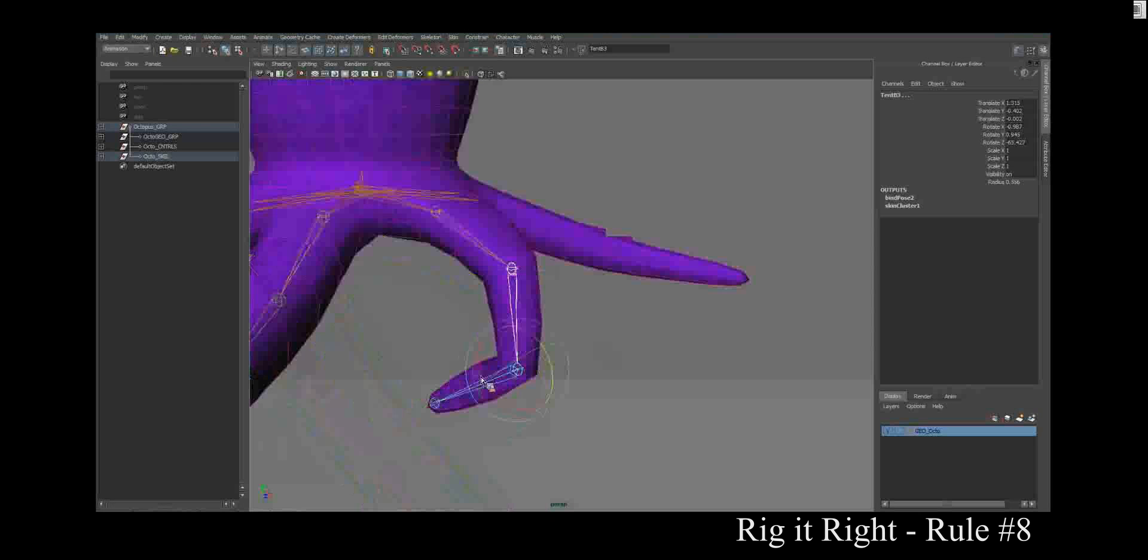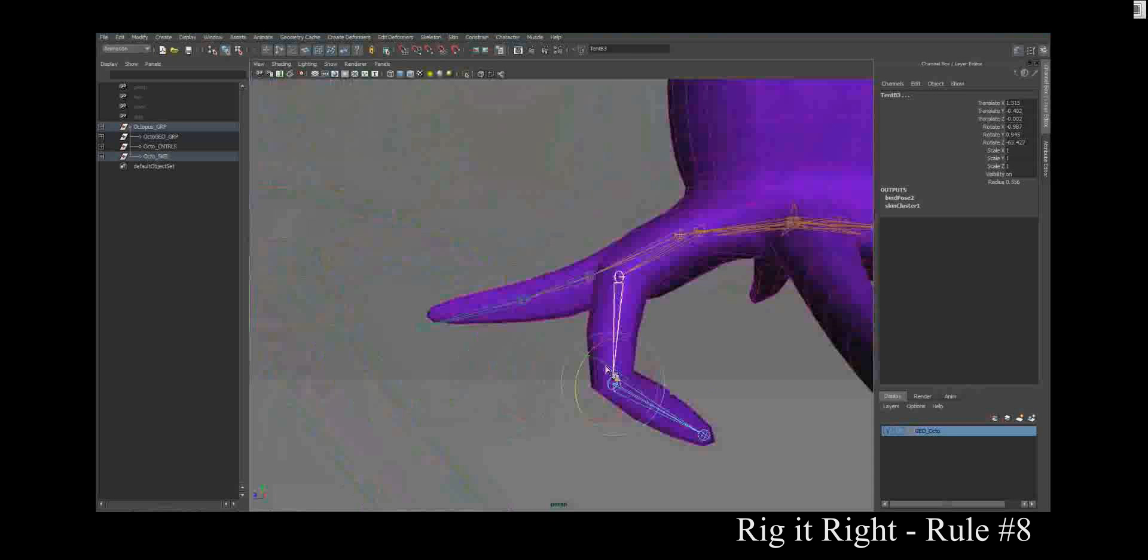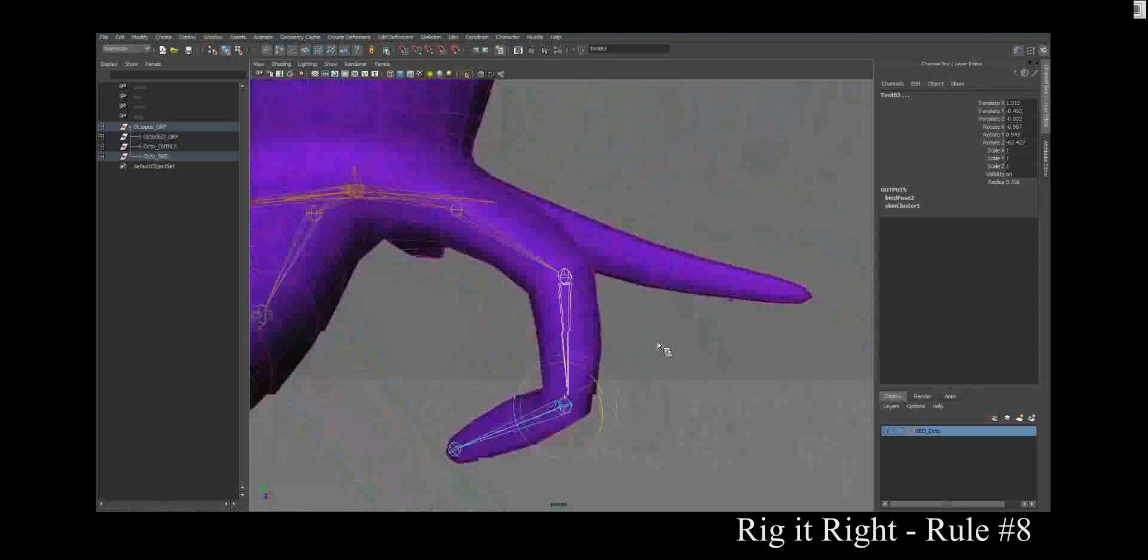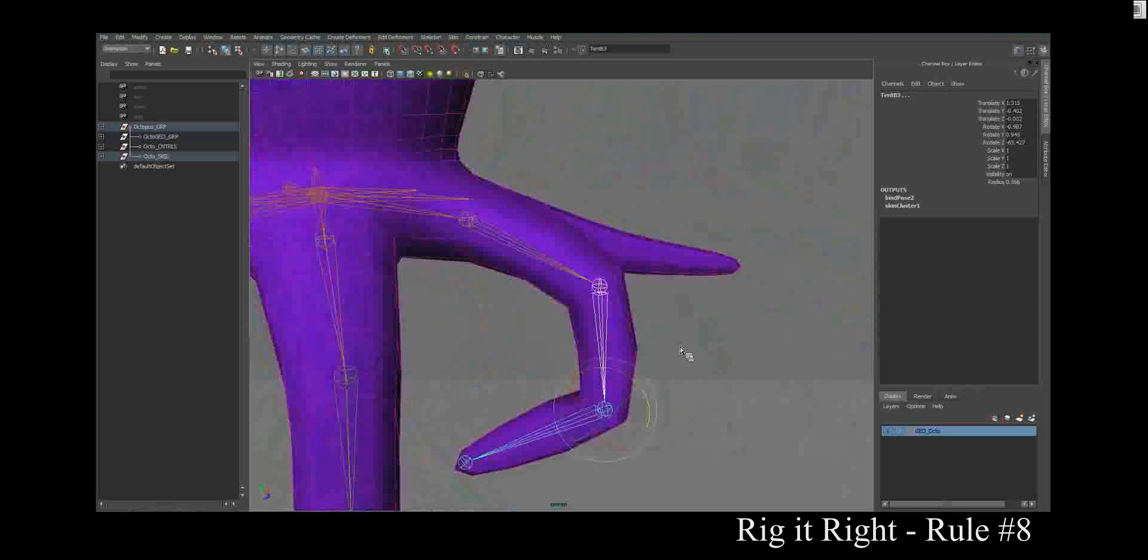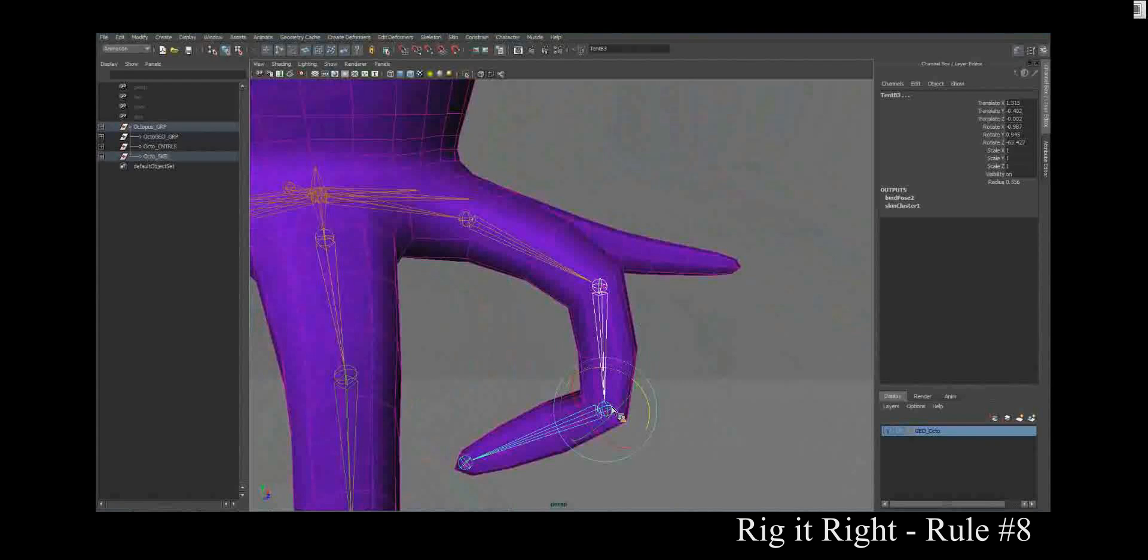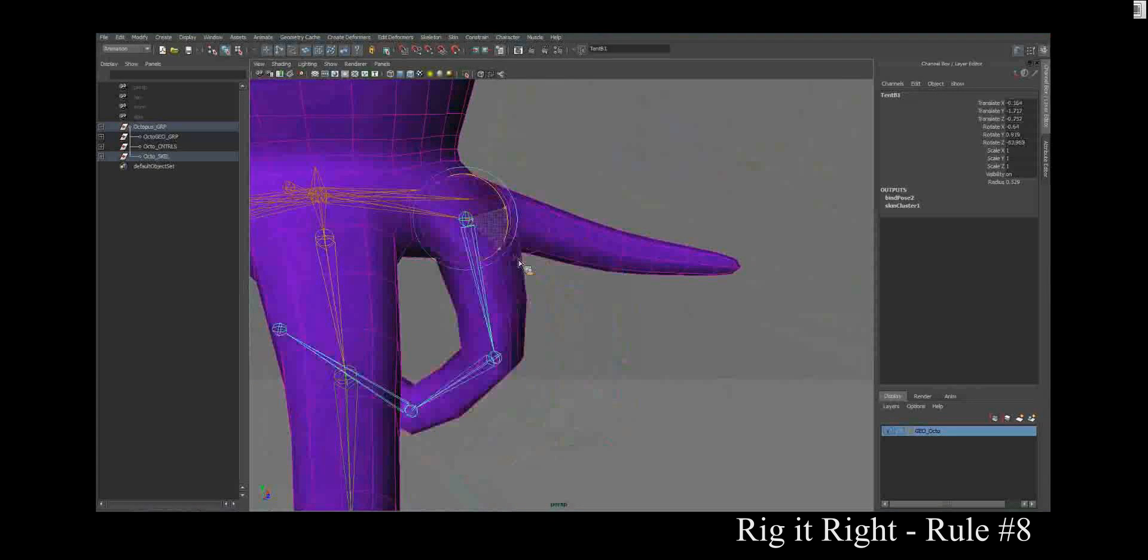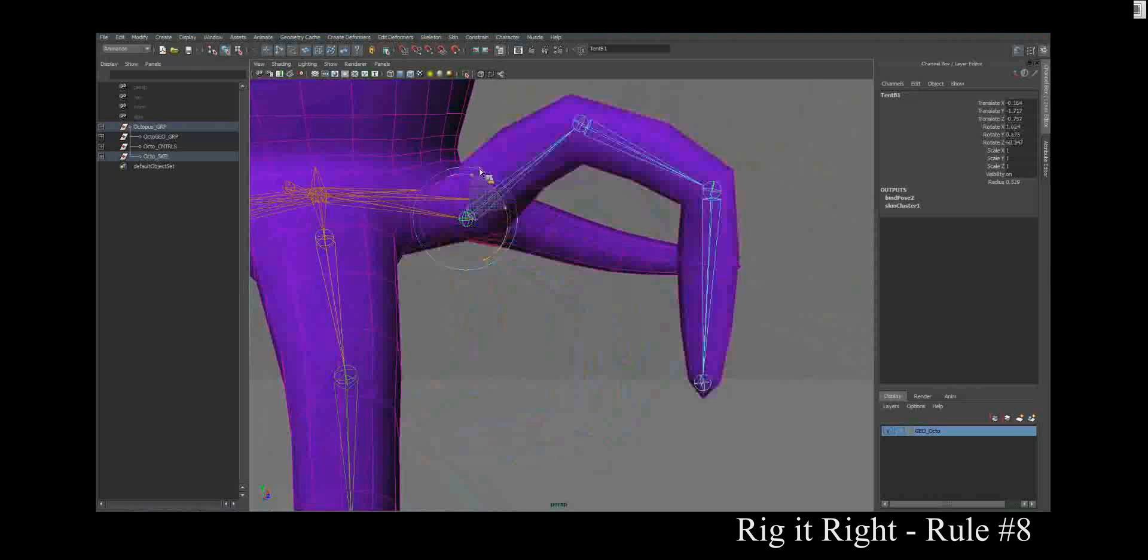So you can look at the Medusa rig. There's some issues with where its joints are. So they don't line up very well. Whereas this isn't too bad.